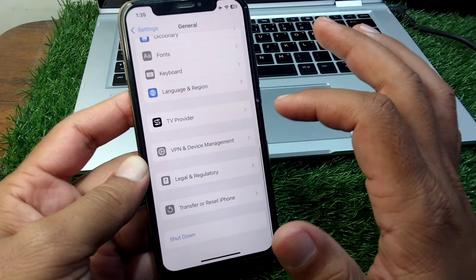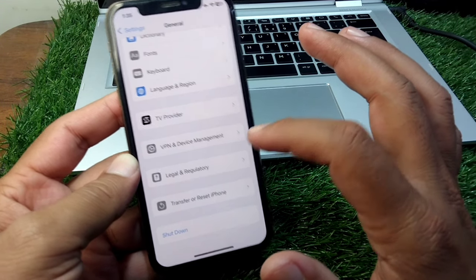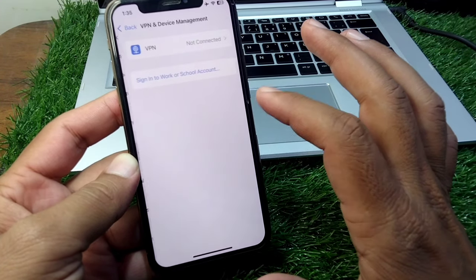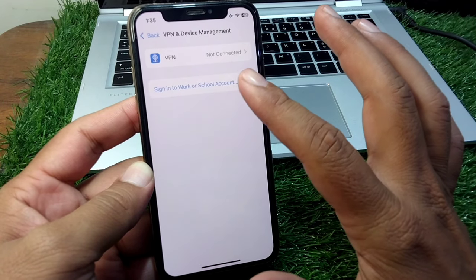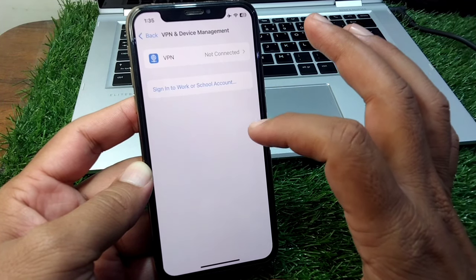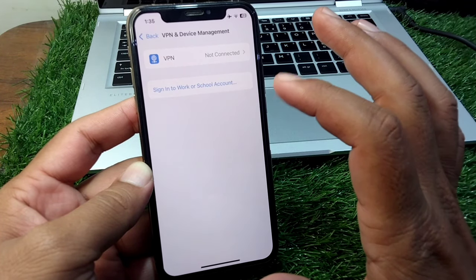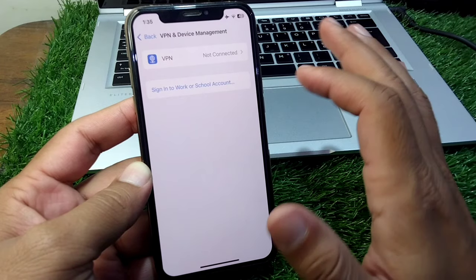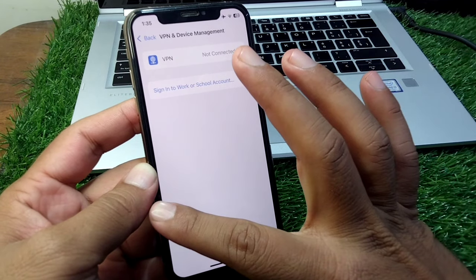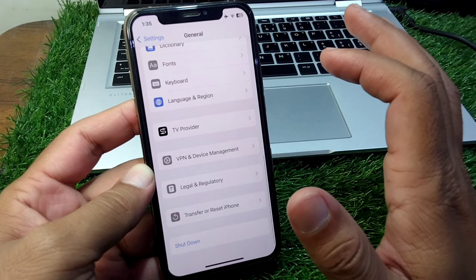If the problem is still there, then go to VPN and device management and then you have to simply connect to your device with the VPN and check if the problem is fixed or not. Connect the VPN and after this check.